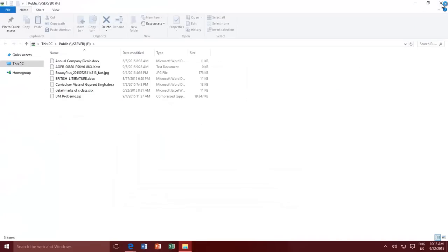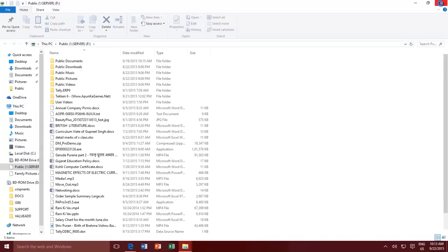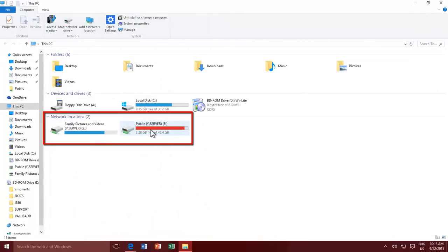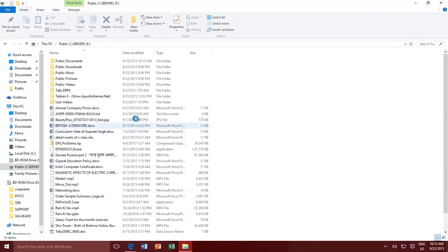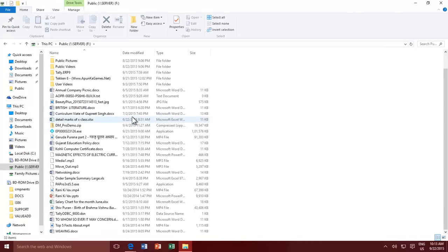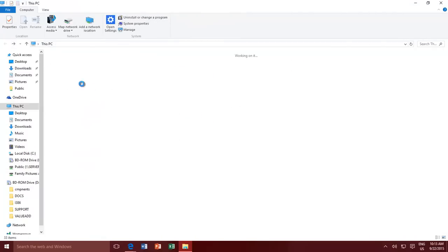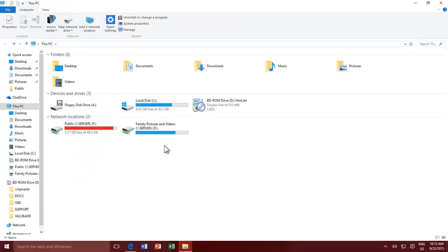Once you are done, you can now access that mapped network drive from Computer under Network Locations. Following the same method, you can map more network drives for the network resources that you use the most. You can also pin your favorite mapped network drives to the start screen — right-click on a mapped drive and then click Pin to start.